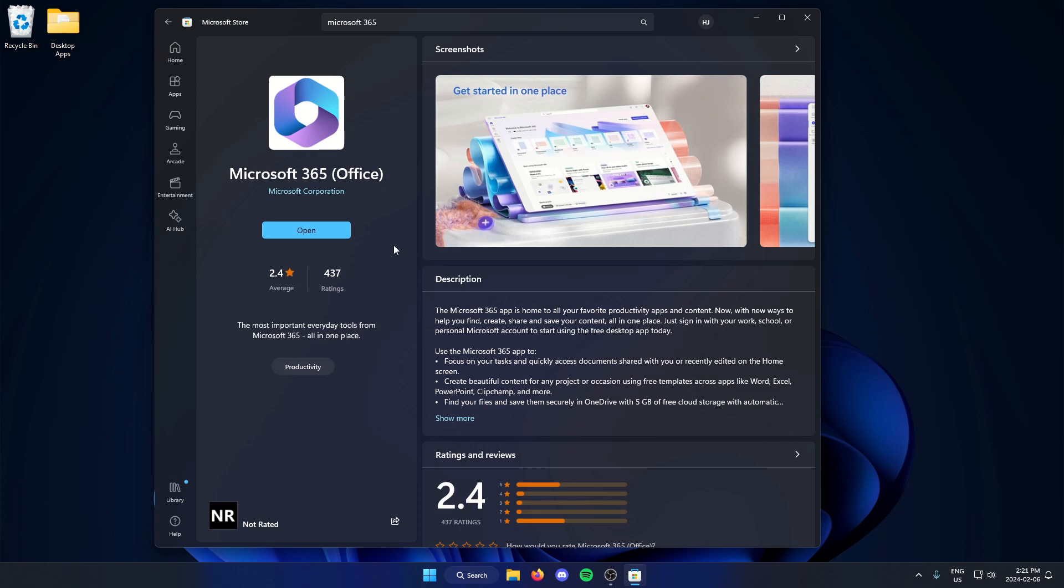We're just going to let this download. So as you can see now, Microsoft 365 is downloaded. That blue button now says open on it, so we're going to select to open.